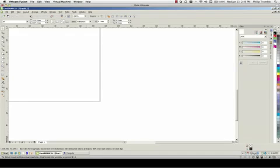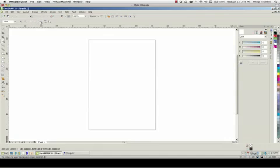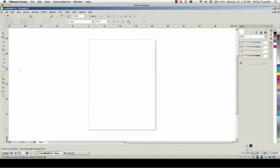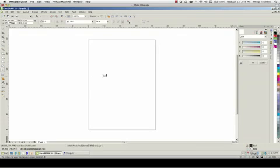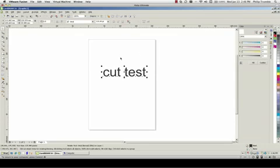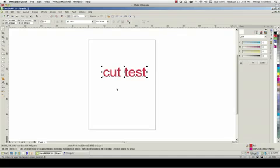Now to use Cut Contour to make a cutting line is very simple. Just take any object you like, for example in this case we'll type in some text. Make it any color you like, and then right click on the Cut Contour to create a stroke around the object you want to cut. In this case it will print the red and then cut those letters out.